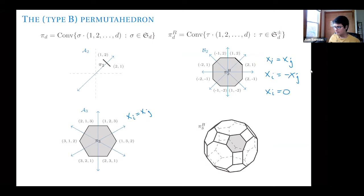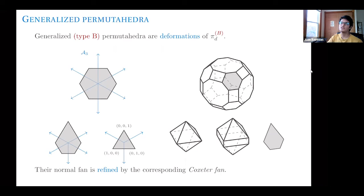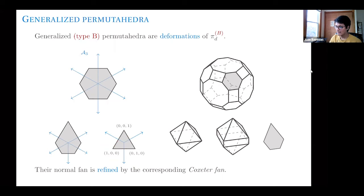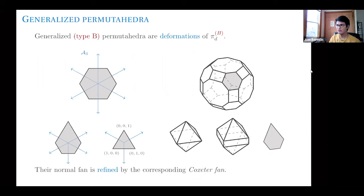A generalized permutahedron means a polytope that is a deformation of the permutohedron: the normal fan of the permutohedron — the faces of the corresponding Coxeter arrangement — refine the normal fan of the polytope. A particular and important example is the standard simplex, which is always a deformation of the permutohedron. Another interesting example is the cross polytope, whose vertices are of the form ±e_i for canonical basis vectors e_1, e_2, e_3. The cross polytope is a deformation of the type B permutohedron, but not of the type A permutohedron. Every generalized permutohedron is a generalized type B permutohedron.